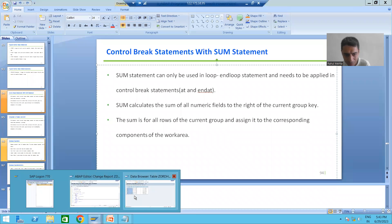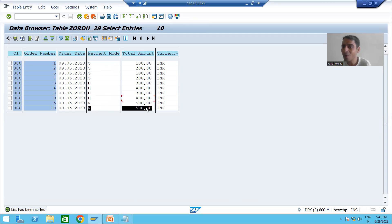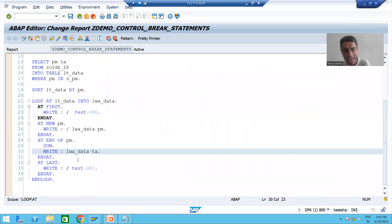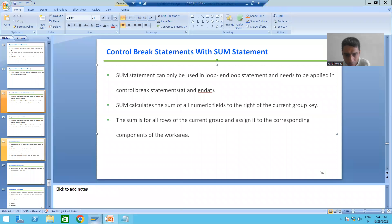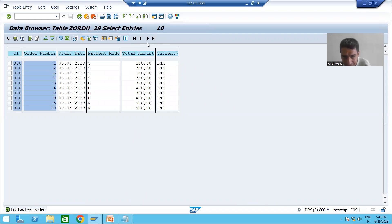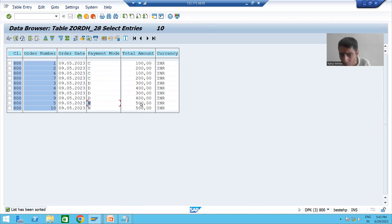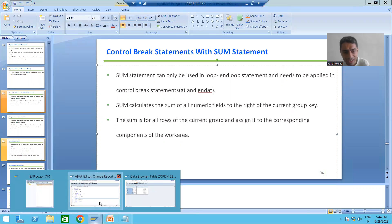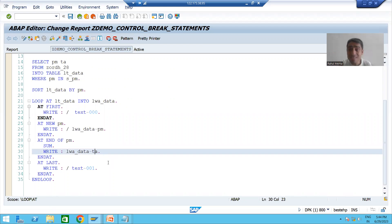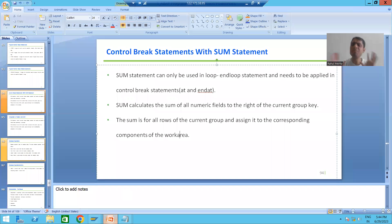Moving to the next group, AT END triggers for the last record. It will make sum of the numeric fields to the right-hand side for the current group — net banking. It will take 500 + 500 = 1000, and this 1000 will be assigned to work area total amount. So this is how SUM is working.